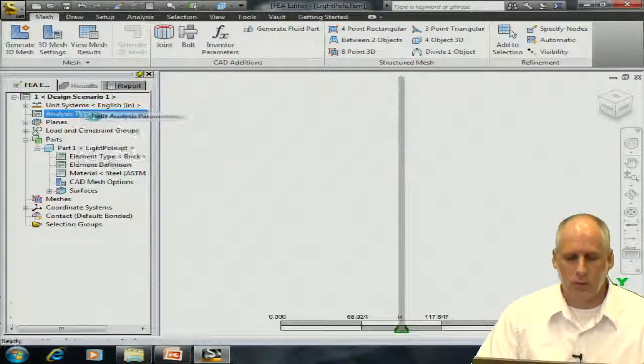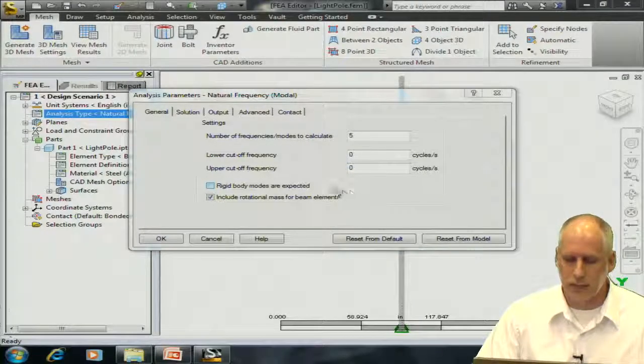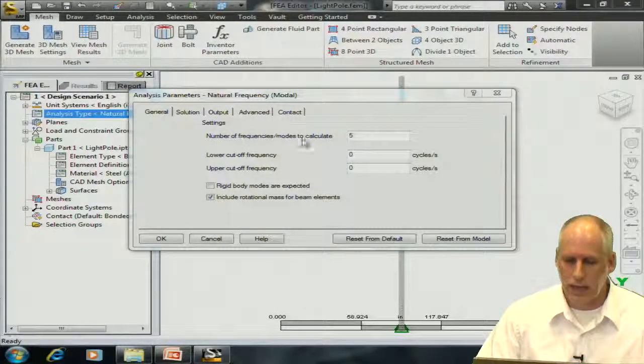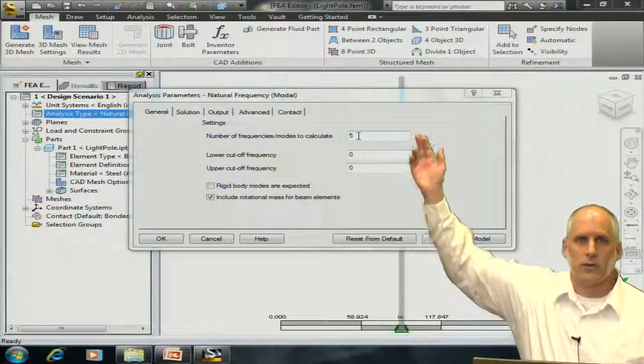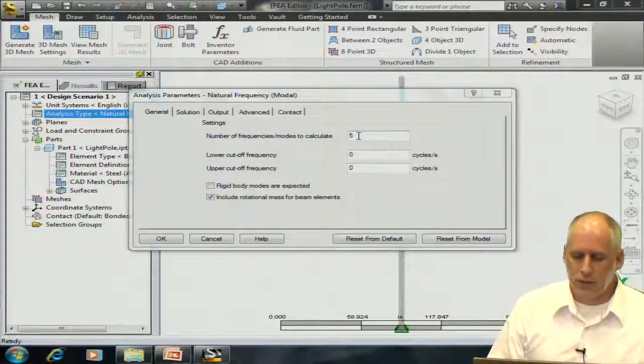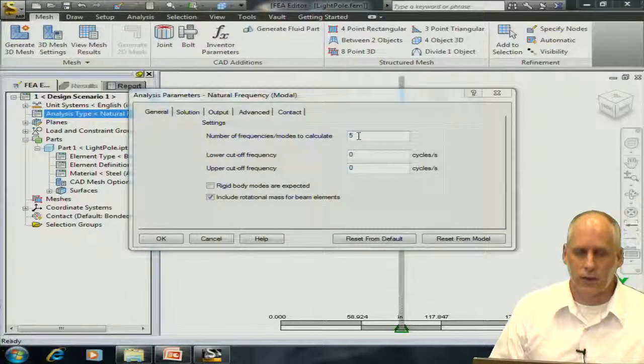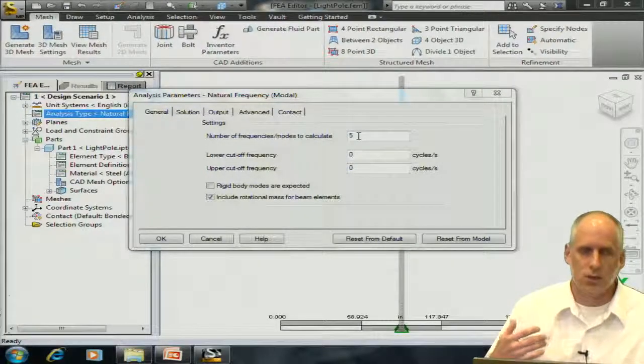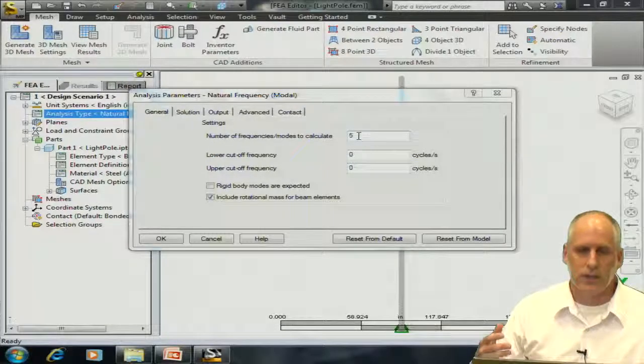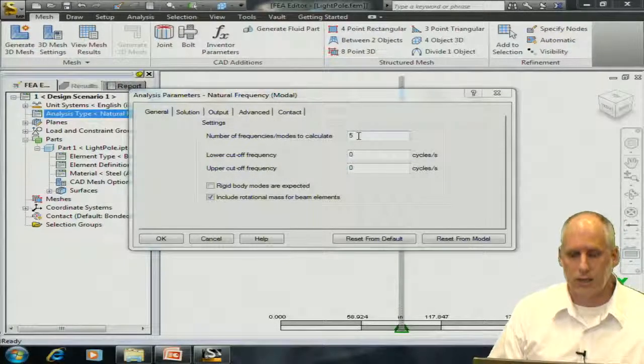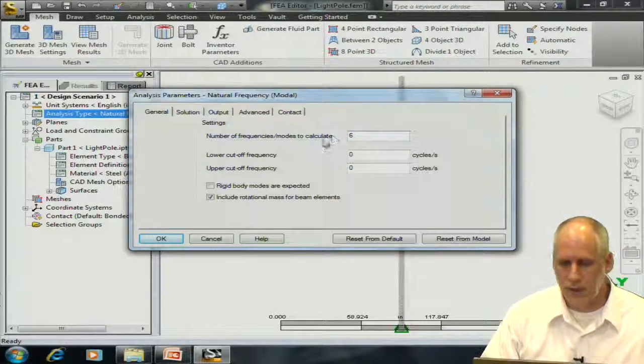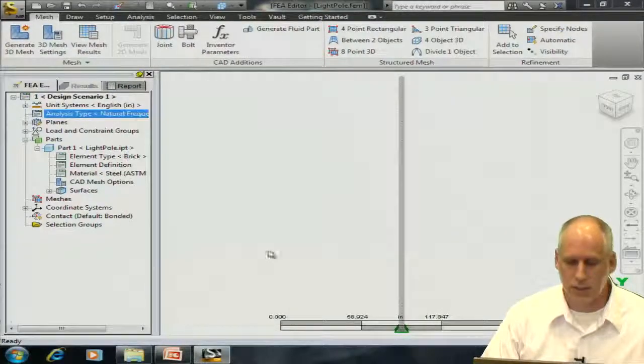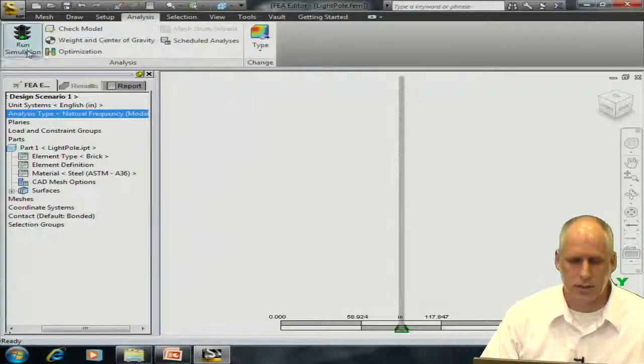I'm going to make one change before we go through the next step. And I know that we are calculating by default five frequencies. Well, this is a symmetric model, and I know that if I have a certain number of frequencies in the Y direction, then I'll have an equal number of very similar frequencies in the X direction. So I'm just going to change this to an equal number, or an even number. So six will be the number I'll choose. Let's perform the analysis.